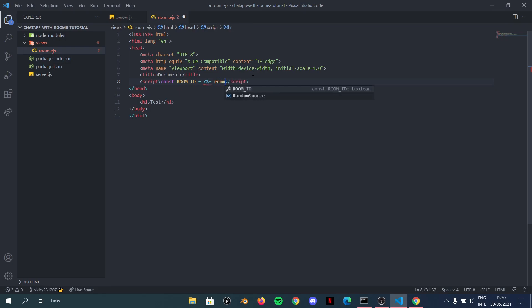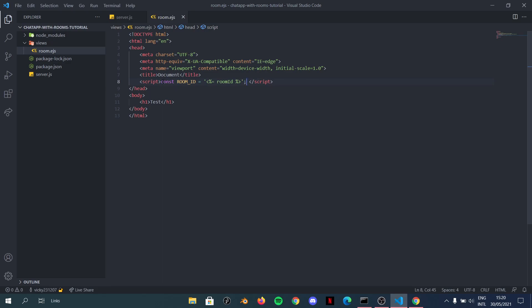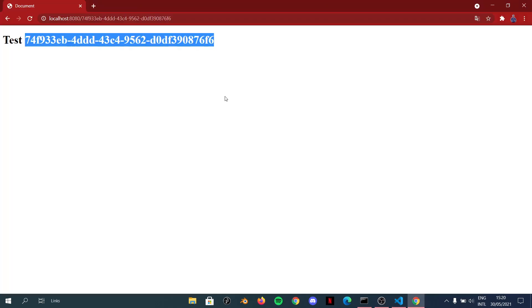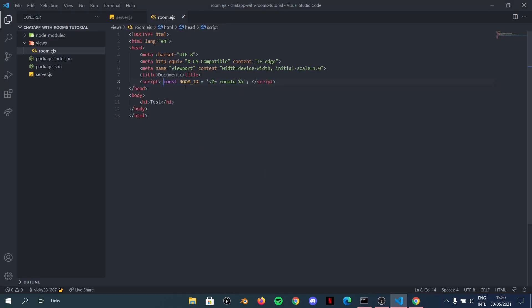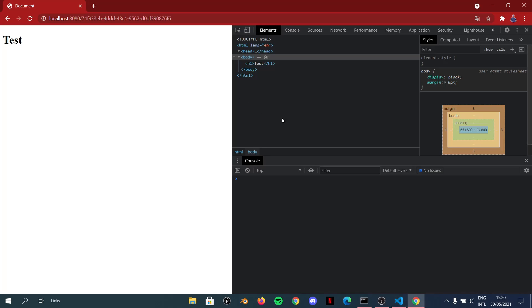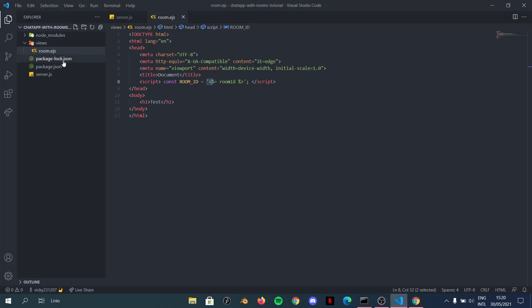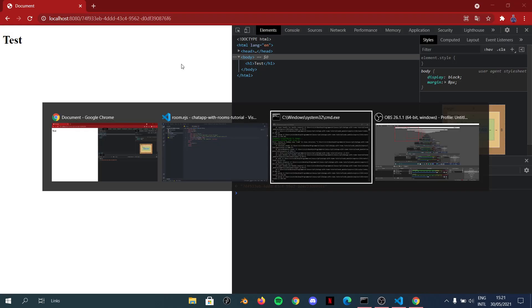To make it work as a JavaScript variable, we wrap it in backticks as a string using EJS syntax like `'<%= roomId %>'`. Now if we specify `roomId`, it correctly displays the room ID. I'll also set the page title to 'Chat Program' — you can call it whatever you like.